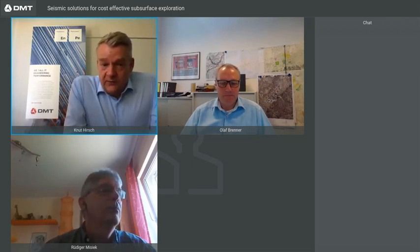We have another colleague on board, it's Dr. Rüdiger Misiek. He's Deputy Head of Seismic Exploration at DMT Group and he will contribute within the Q&A session towards the end of our webinar.